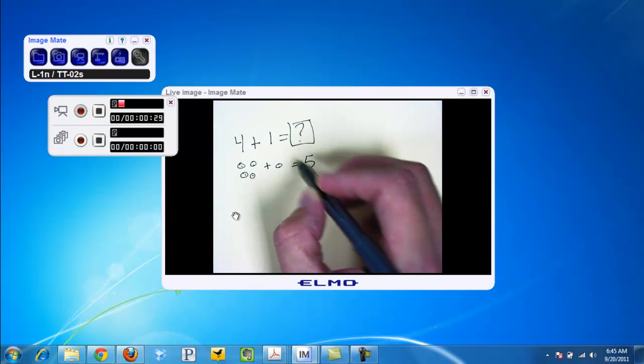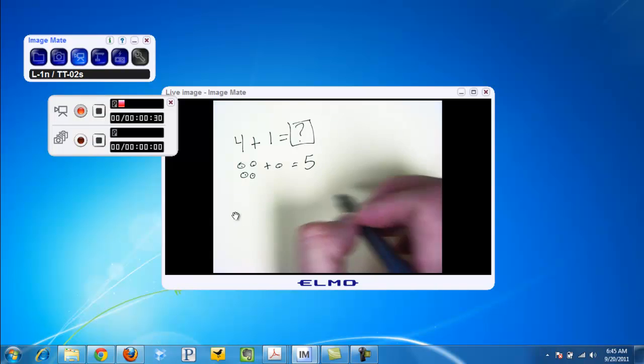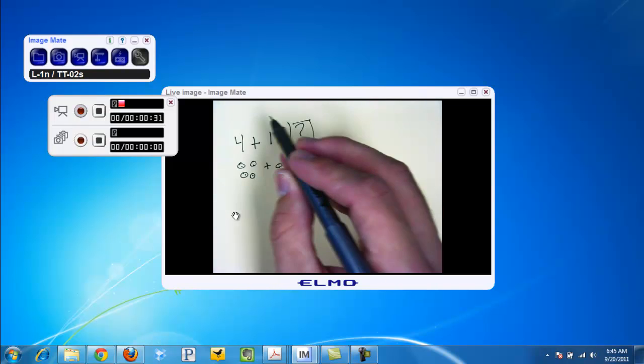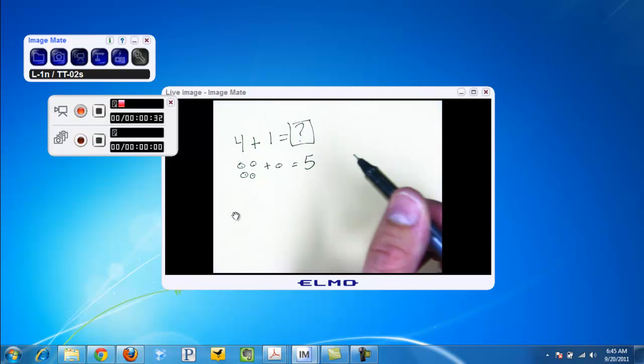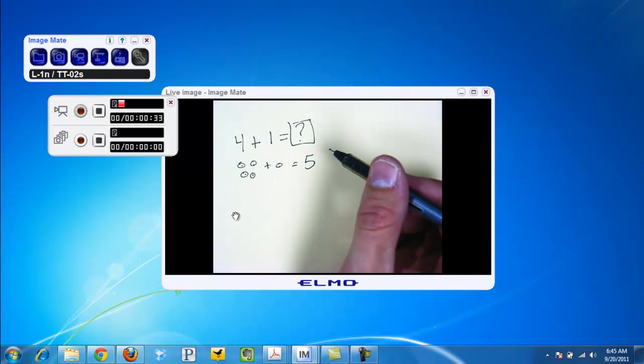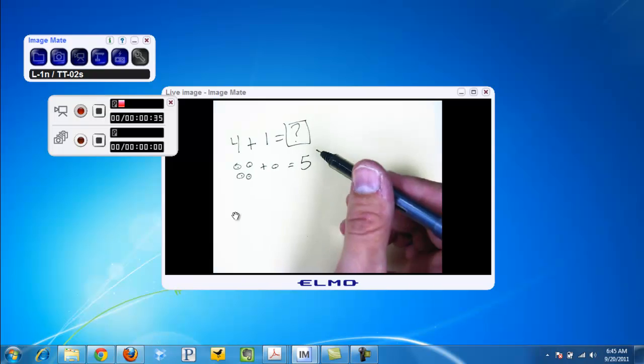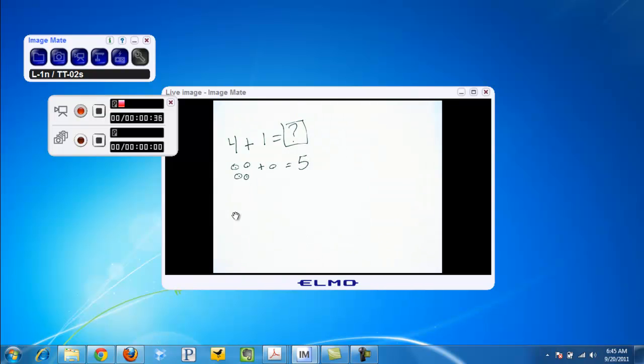From here, you can take this lesson and post it on your blog or website so parents or students can reteach themselves. In addition, they could use it as a small group station for reteaching or for students who were absent. You can capture the lesson as you do it, save it, and then have the kids review it.